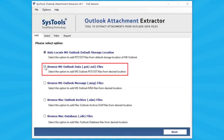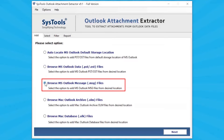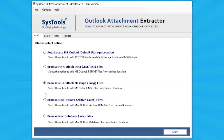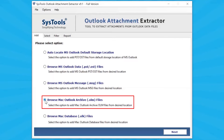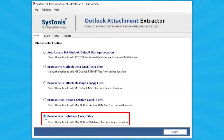Select Browse MS Outlook Data Files option to add MS Outlook PST/OST files from the local system. Select Browse MS Outlook Message File option to add MSG files from your desired location. Select Browse Mac Outlook Archive Folder to add Mac Outlook Archive OLM files, or Browse Mac Database Files to add Mac Outlook Database from the local system.